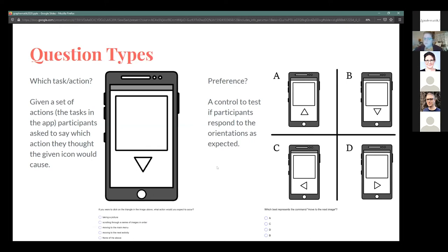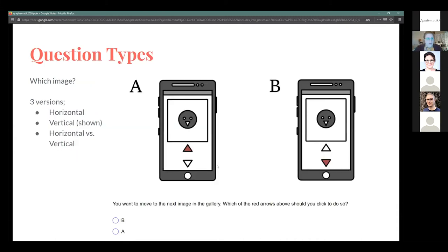The preference question was a straightforward 'which of these arrows do you prefer?' — basically a control to make sure participants were responding to orientations as expected. We don't tend to see the triangle facing upward or downward as often as facing left and right, and when it's a single arrow it faces right the vast majority of the time. The question was 'which best represents the command: move to the next image?' There was a horizontal version, a vertical version, and a horizontal versus vertical comparison where the red arrow pointed either down or to the right.